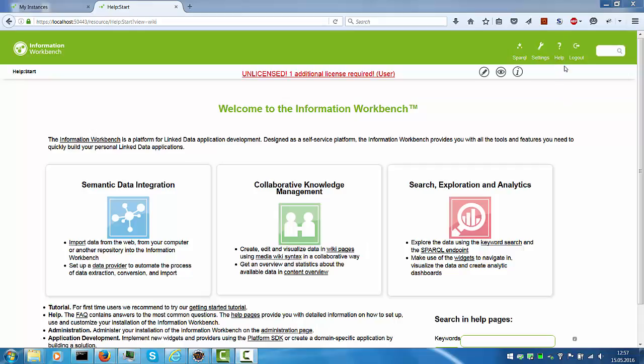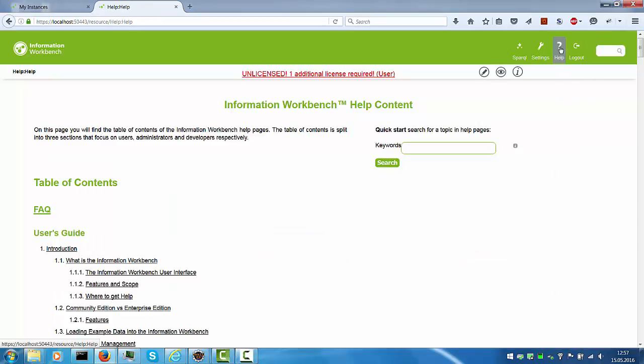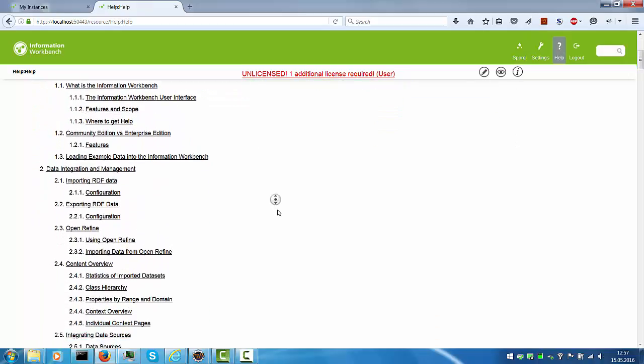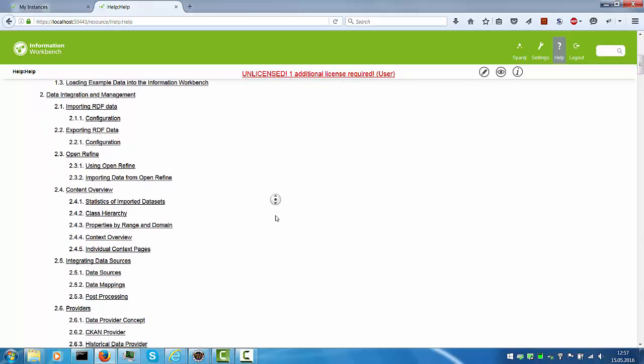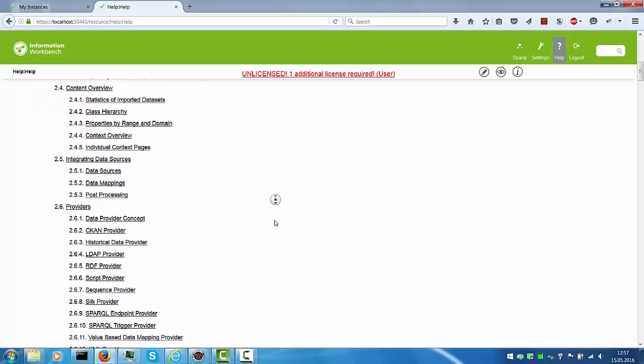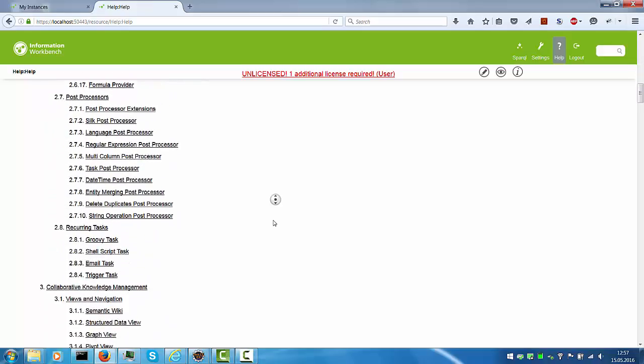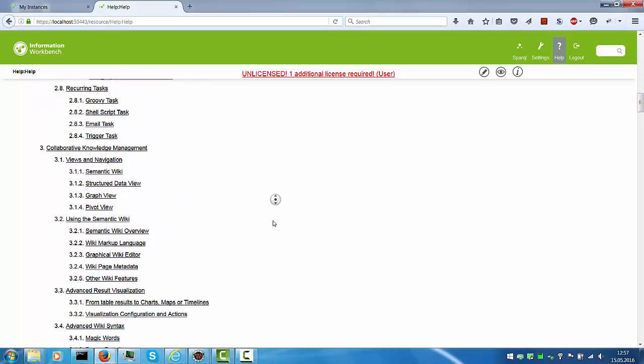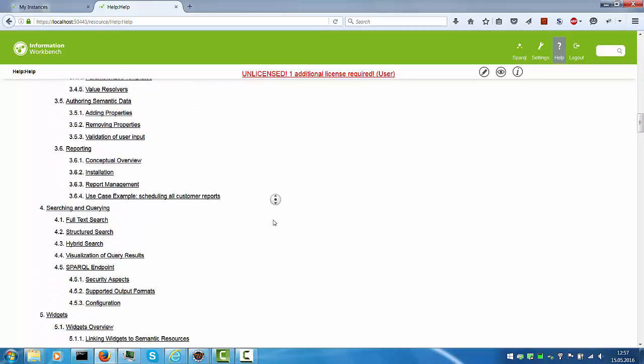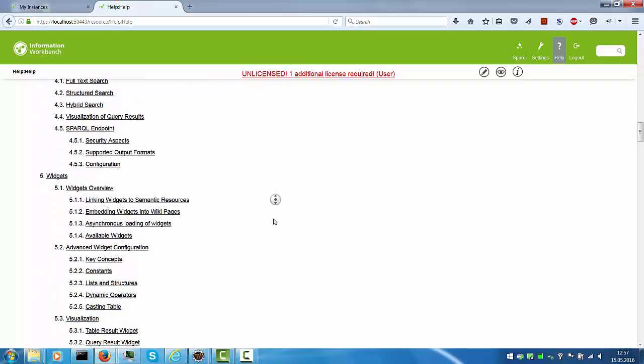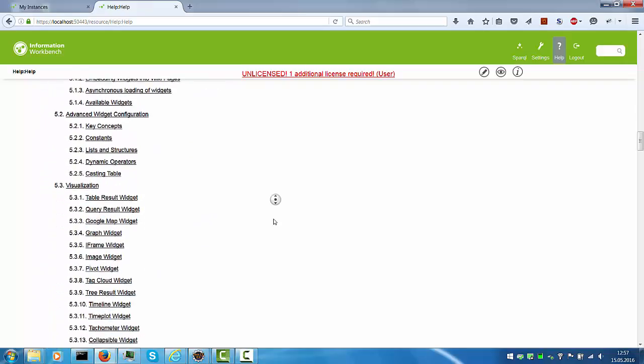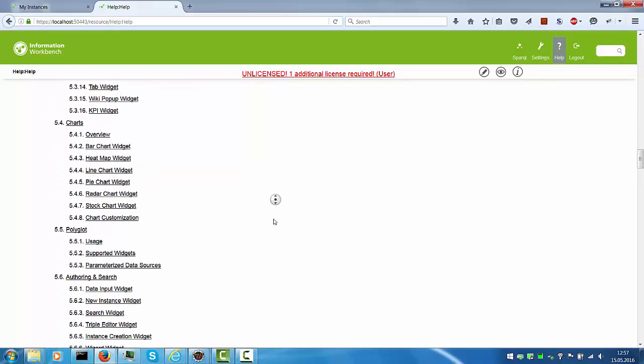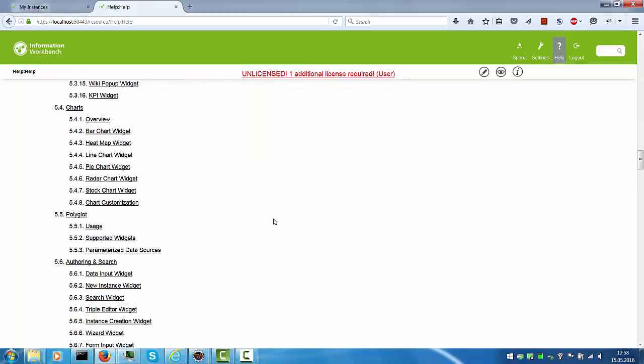To get started with development on Information Workbench, navigate to the help section which gives you a very detailed overview of how to write providers, how to change wiki pages, how to access data sources, and how to visualize various results using the various widgets that are available.